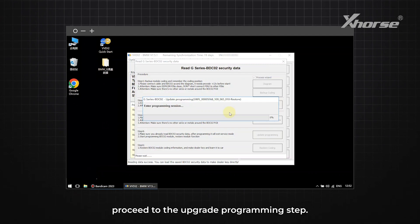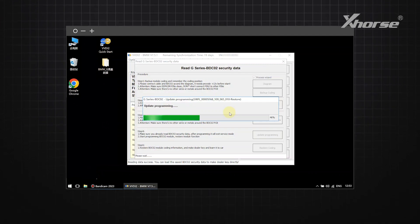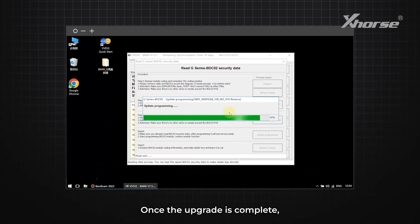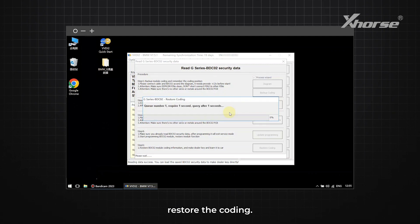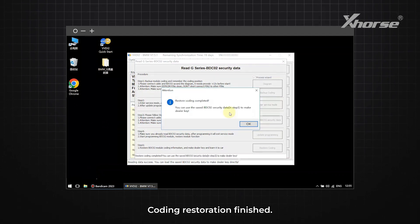Next, proceed to the upgrade programming step. Once the upgrade is complete, restore the coding. Coding restoration finished.